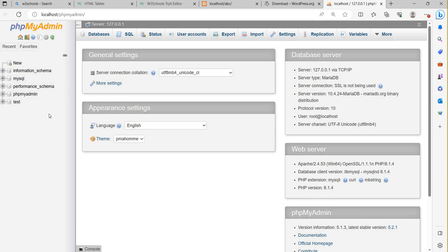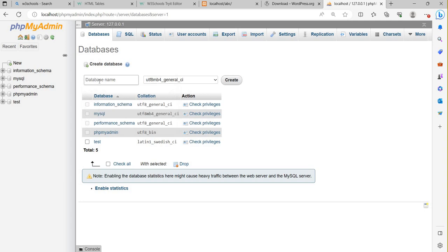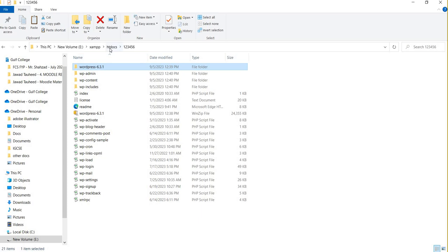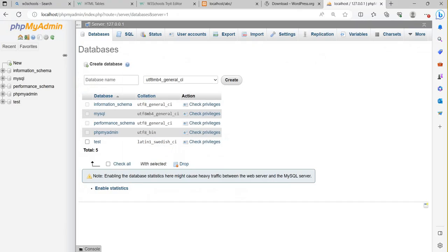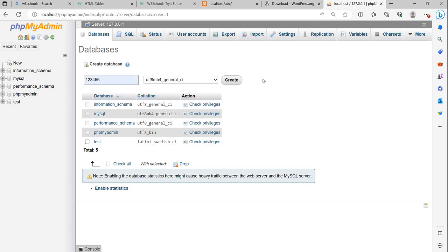It will open showing all the existing databases — a test database, MySQL database, and others. To create a new database, click on the 'New' button. For the database name, you should write the same name as your folder in the htdocs directory. My folder name is '123456', so I write '123456' and create the database.